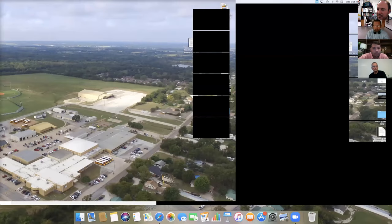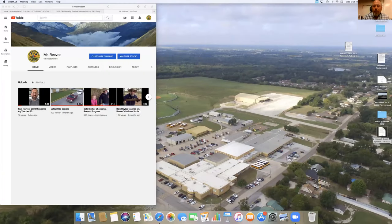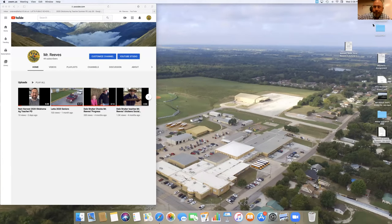Our third speaker is Mr. Seth Reeves from Latta, who's going to talk about his rainwater harvesting project — he's been a used water dealer. It's a unique project he's done with his students and he's got a video to share as well. I'll hand it off to you, Mr. Reeves.